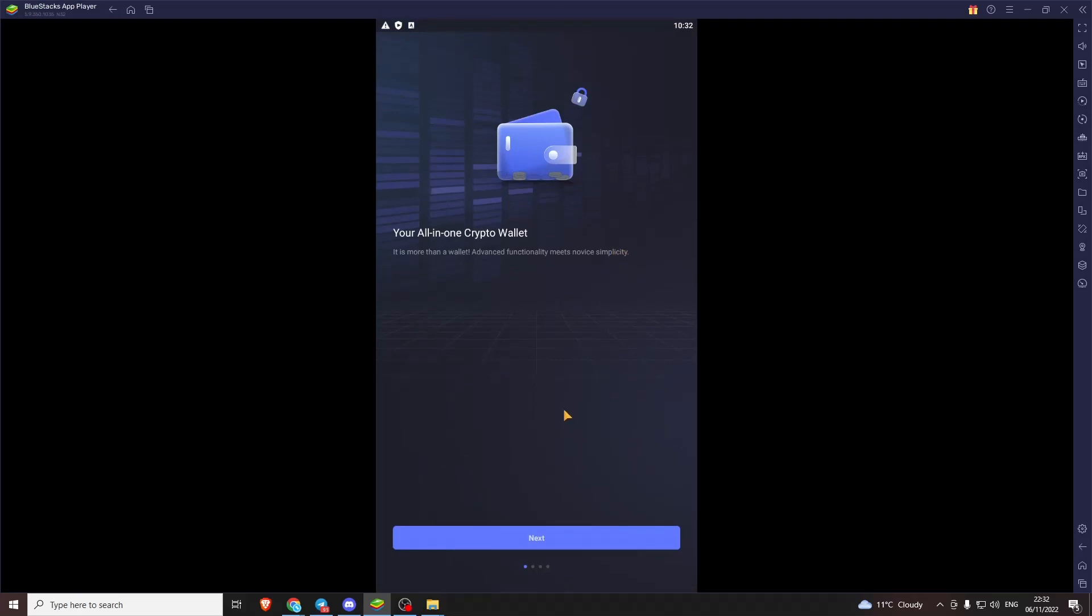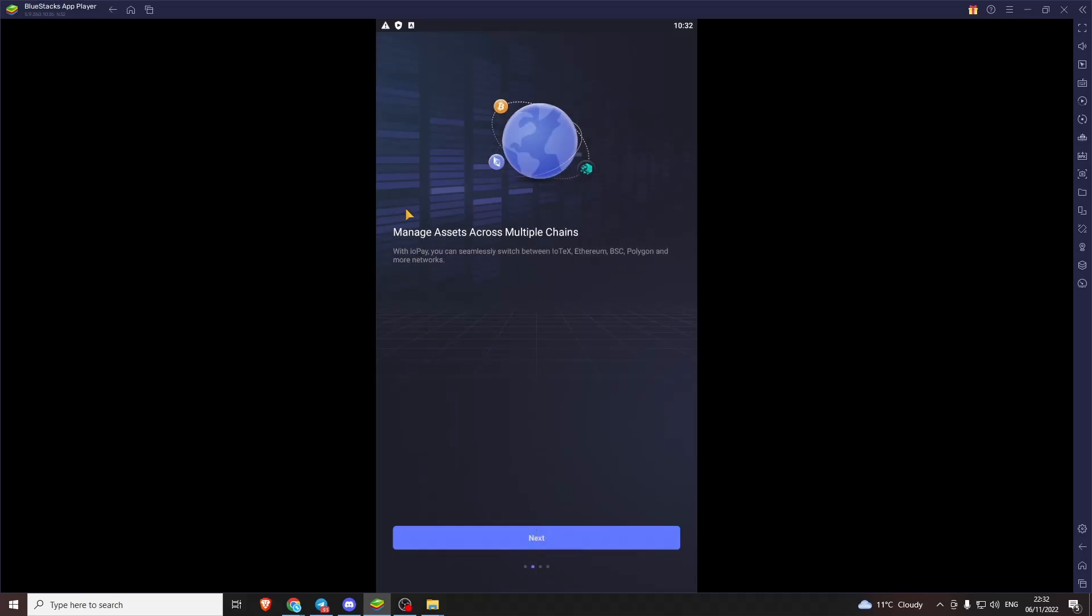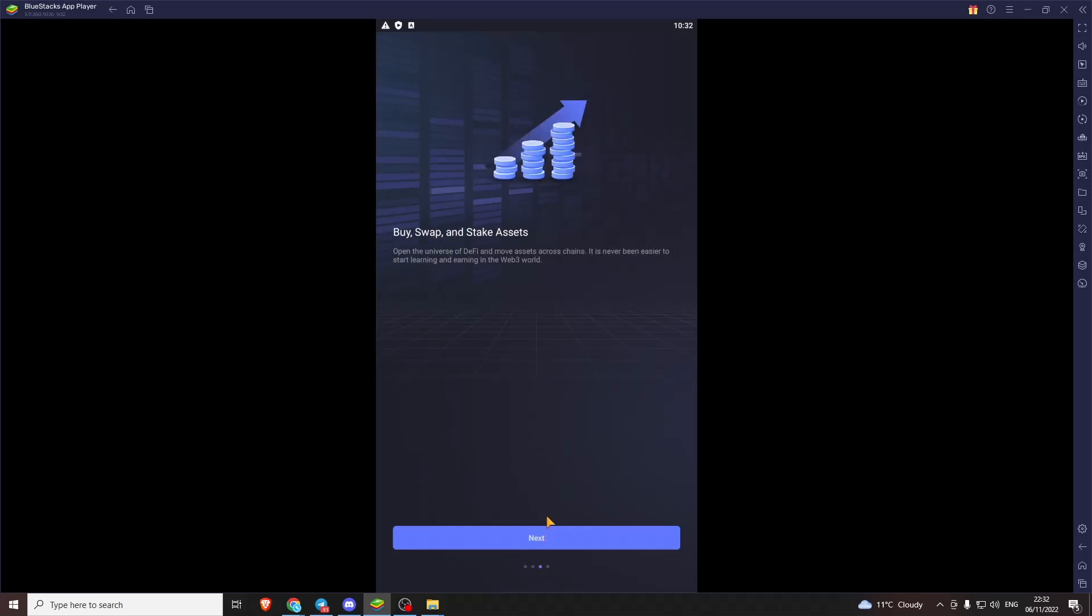Android is all-in-one crypto wallet. It's more than a wallet. Functionality meets all this. Manage assets across multiple chains. With IoPay you can seamlessly switch between IoTeX, Ethereum, Binance, Polygon and other networks. Buy swap and stake assets. Open the universe of DeFi and move assets across chains. It's never been easy to start learning and earning in the web3 world.